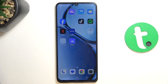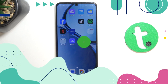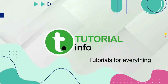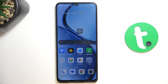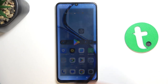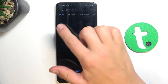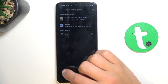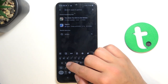Hey guys, today I'm going to show you how to improve audio recording quality using the Dolby On app on Realme C61. Firstly, let's open up Google Play Store, tap on the search bar and search up Dolby.